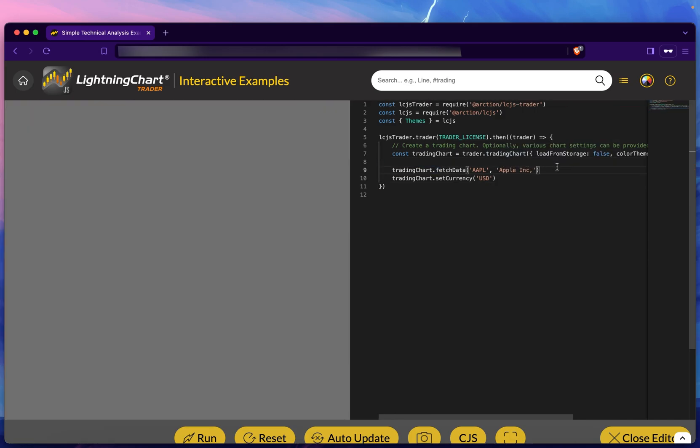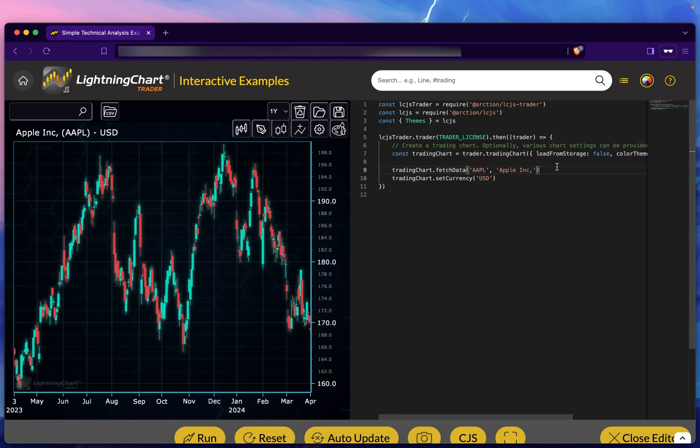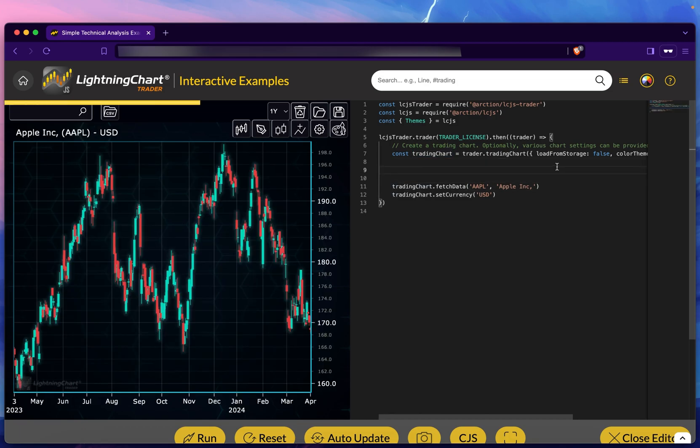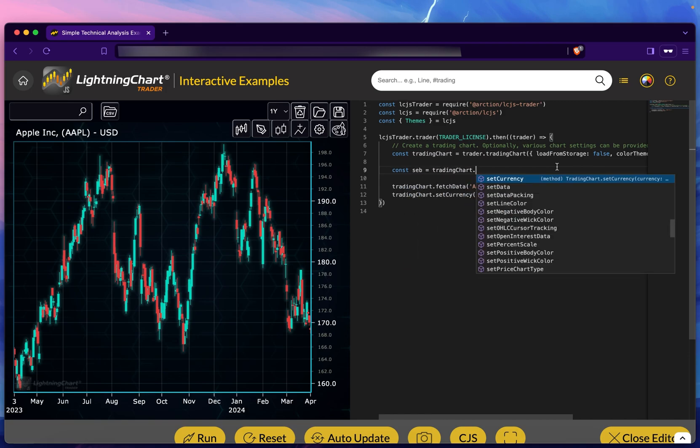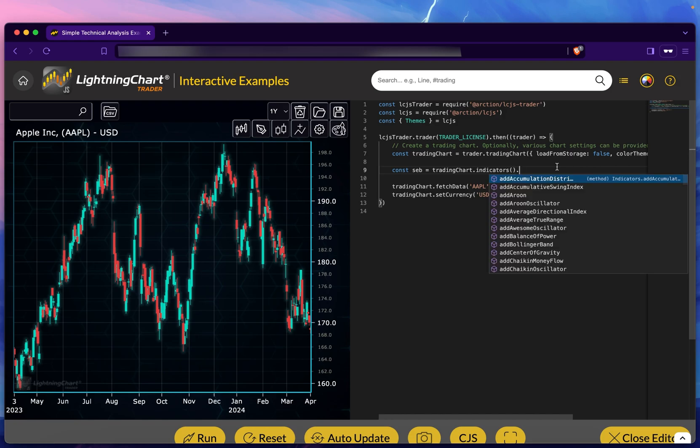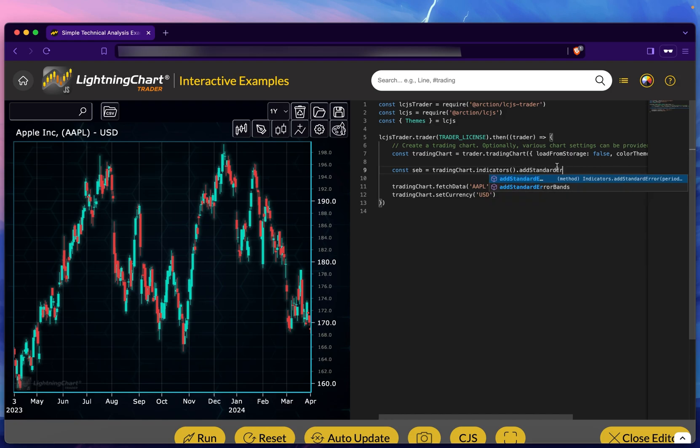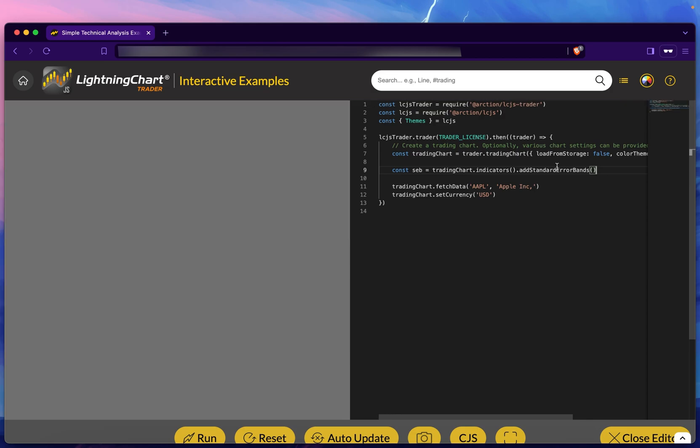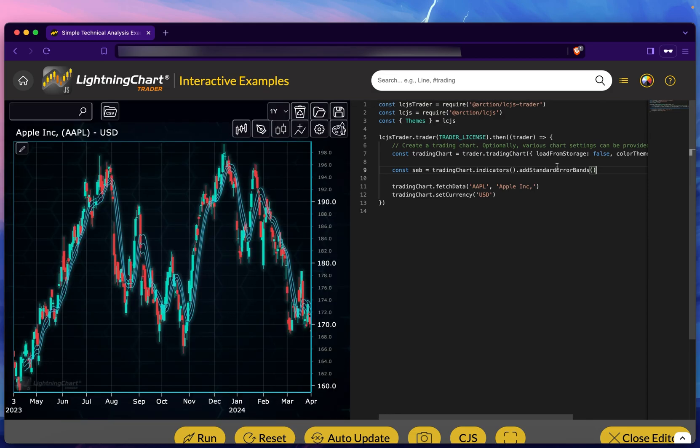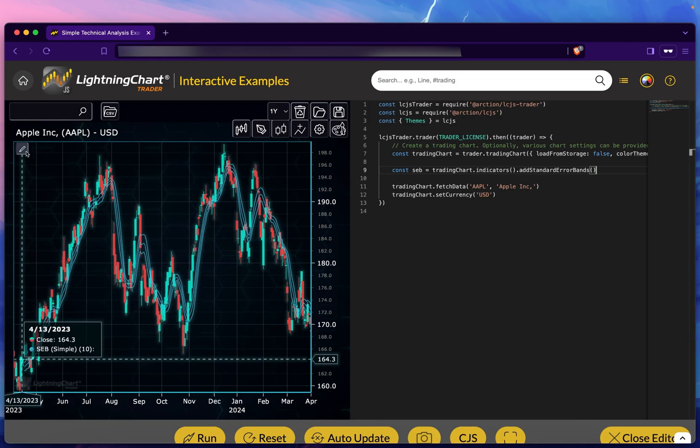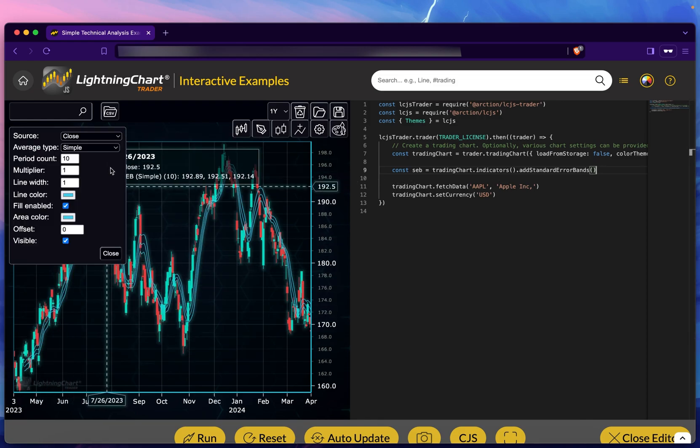We should have data inside. This is the kind of syntax you want: let's say a constant, trading chart indicators. This lists all the indicators, and we're going to call addStandardErrorBands. As you can see, it adds the error bands.